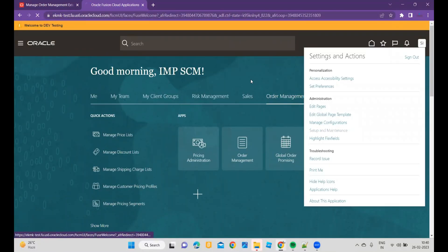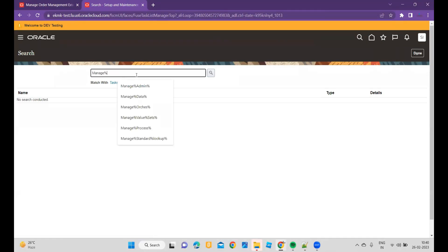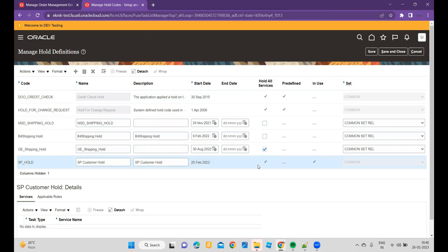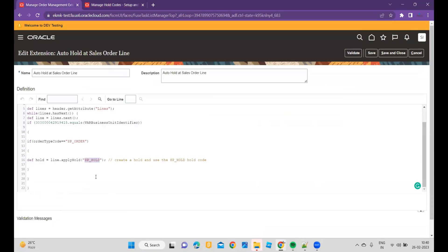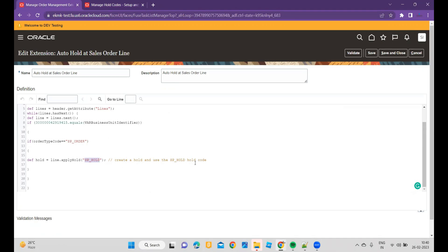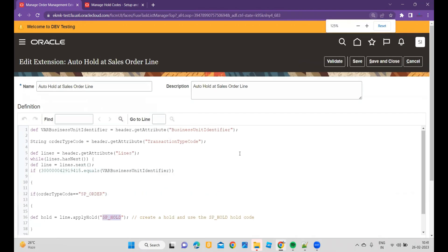To apply the hold, first you have to define your hold code and that hold code must exist. I'll type Manage Hold Codes — the task name is Manage Hold Codes. If you see SP Hold, I have used it for hold all services and it is in use. You have to use your code to drive — any kind of hold code you can use it, so that it will apply the hold. If you would like to enter the hold code comments also, you can add the conditions and use the extension.